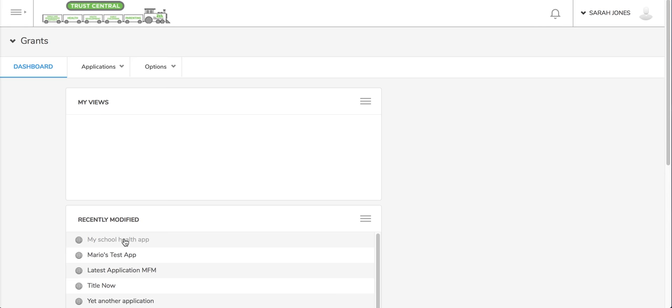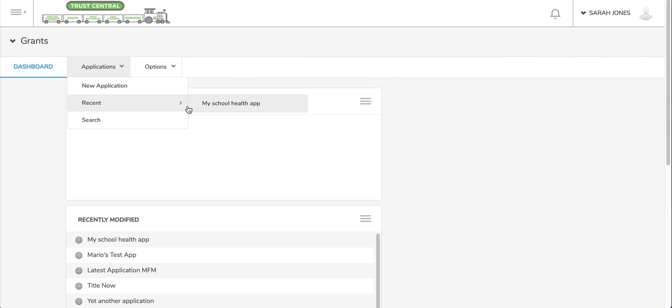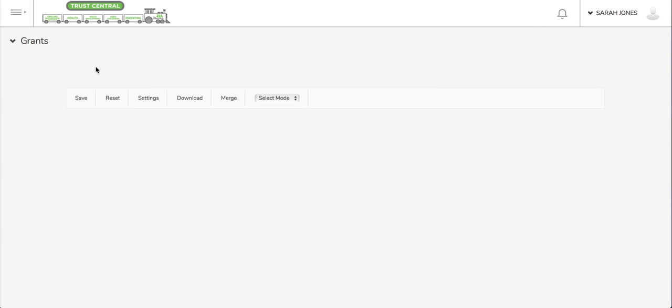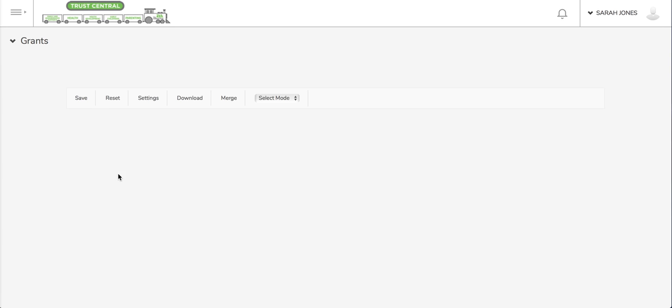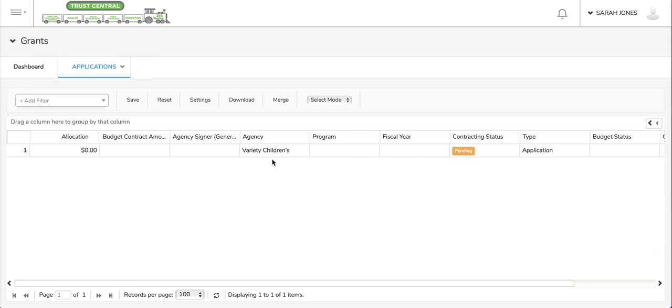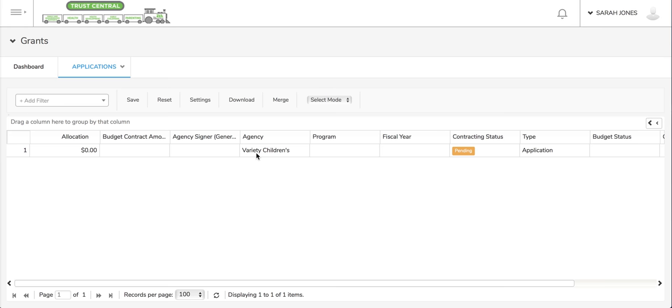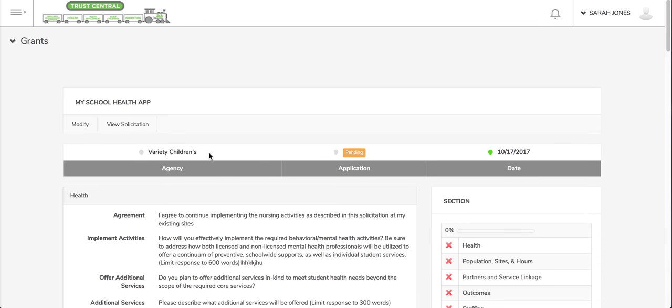You could see it under your recently modified. You can also see it by hovering over applications and you might be able to see it under recent if you've worked on it recently. You can also see it if you click applications, you'll get a list in a table view, a grid view of all the applications that you currently have. I only have one application so I'm going to click that one, that's my School Health app that we created in a previous video.